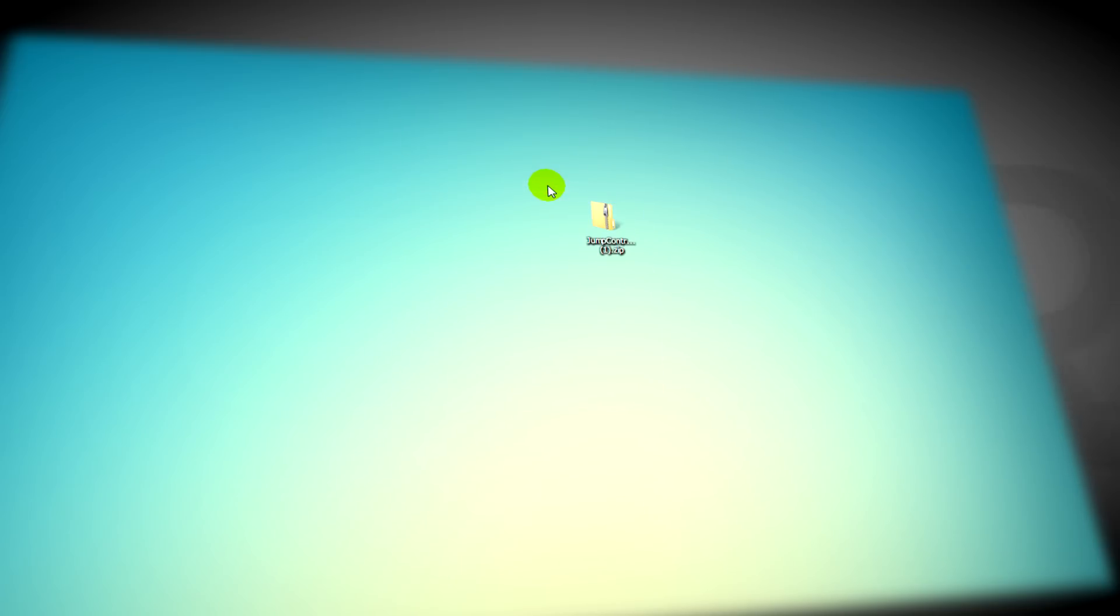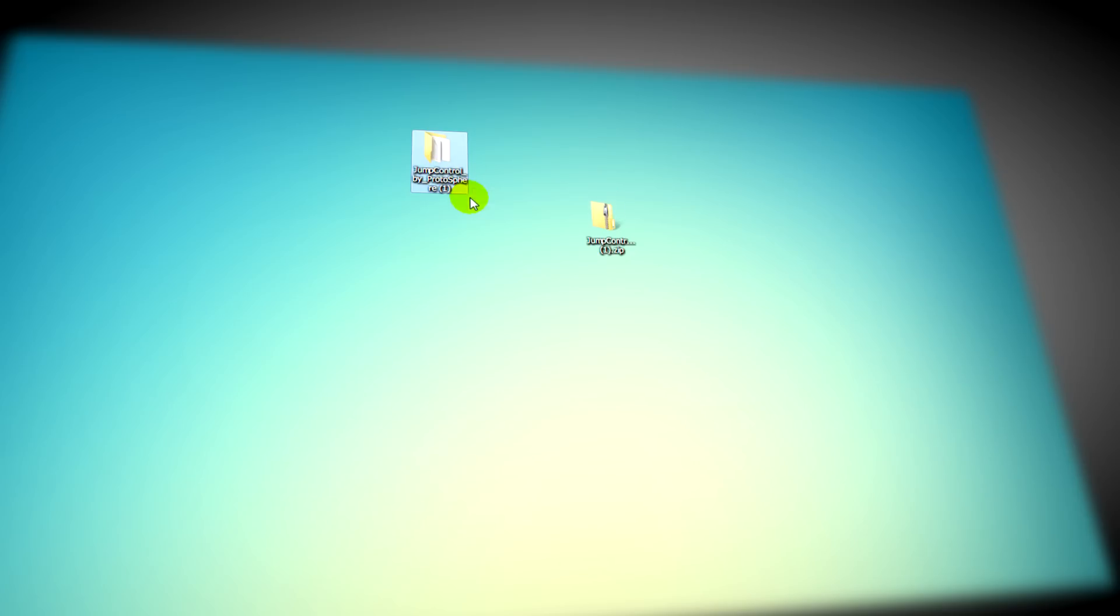And place that folder anywhere you want. I'm just going to leave it on my desktop for now during this video. So open the folder when you're done.